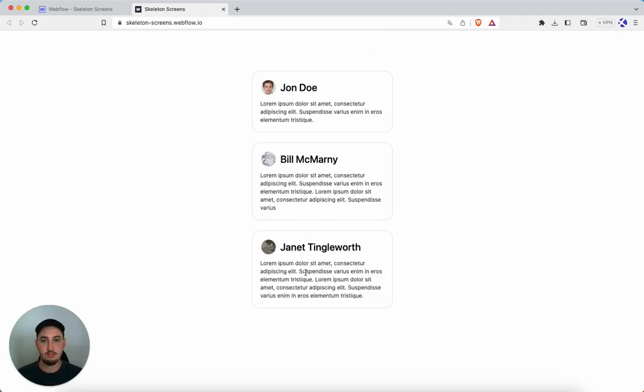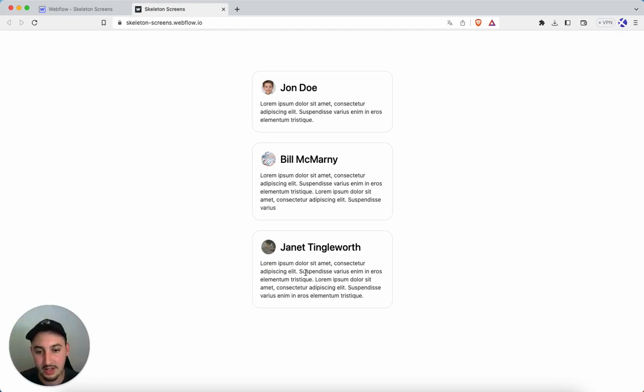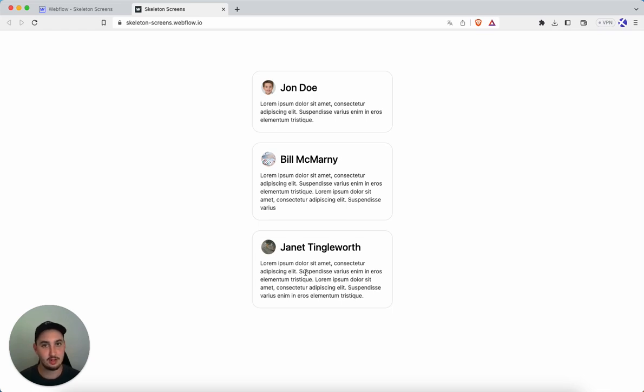So the general consensus on these and why they're used so heavily is because it makes the loading time feel a lot slower and it gives people a feel of what they're going to see when they're on the page before anything has loaded.